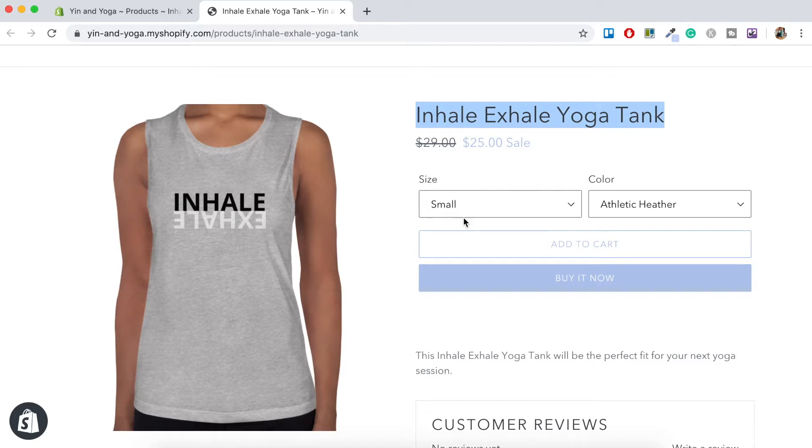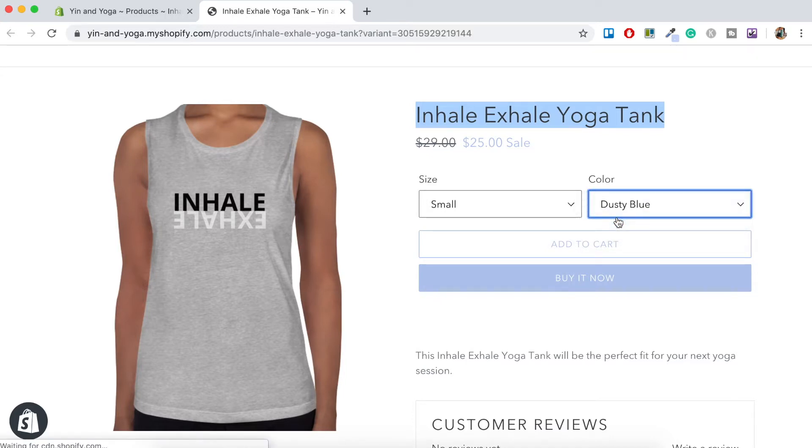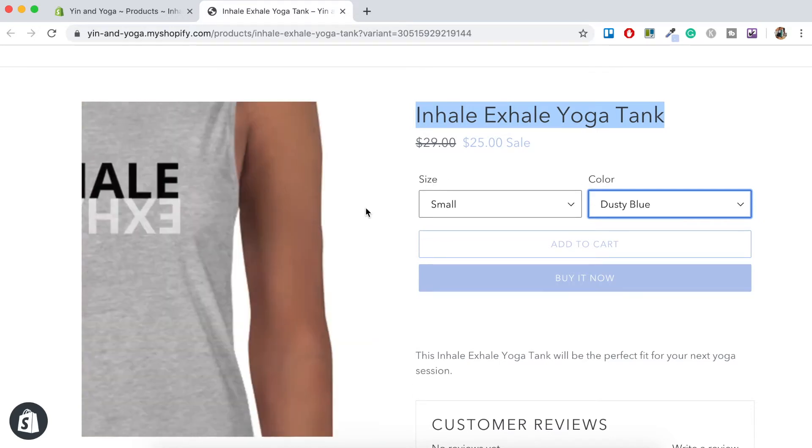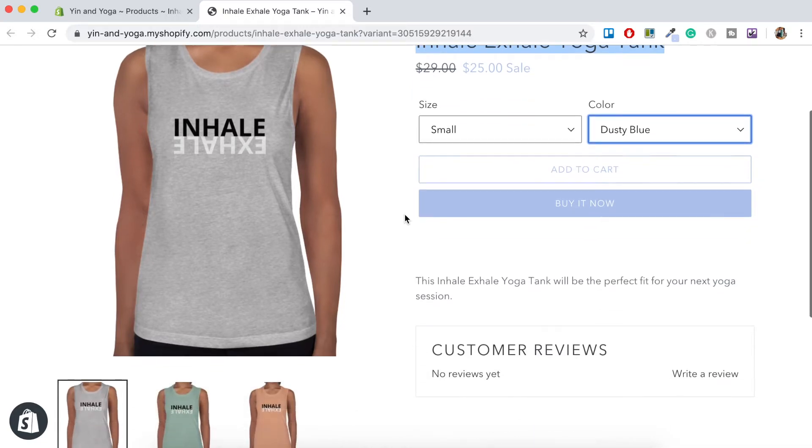So if we wanted a small, and let's say we wanted it in the dusty blue. So we've got the size here and we've got the color, but as you may have noticed, the image here hasn't changed like it did in the example that I showed you previously.